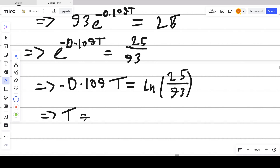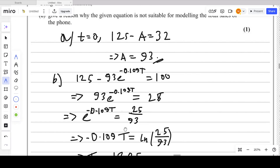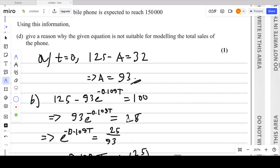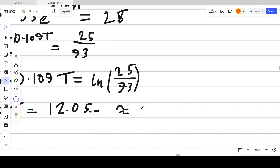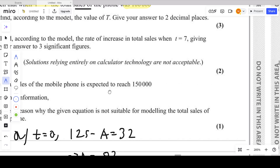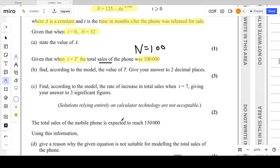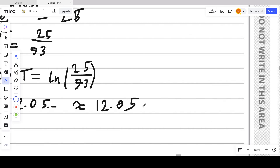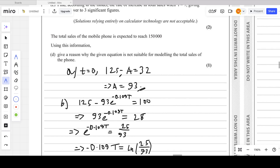Make capital T the subject. Use your calculator to find ln(25/93) and divide by negative 0.109. You get approximately 12.05. To 2 decimal places, the value of T is 12.05 months.